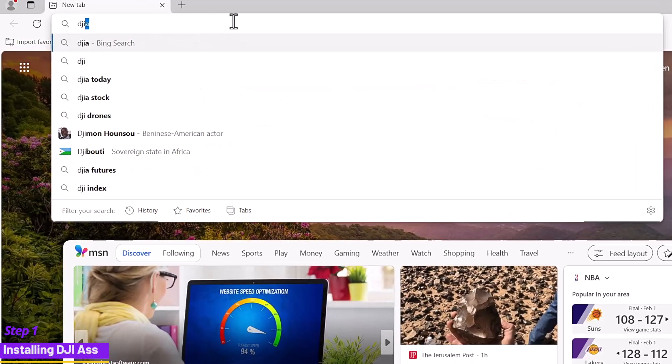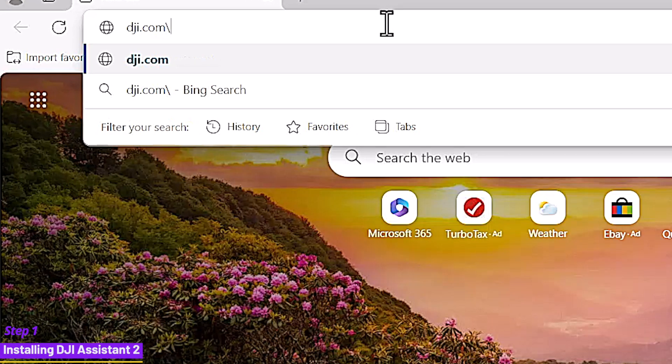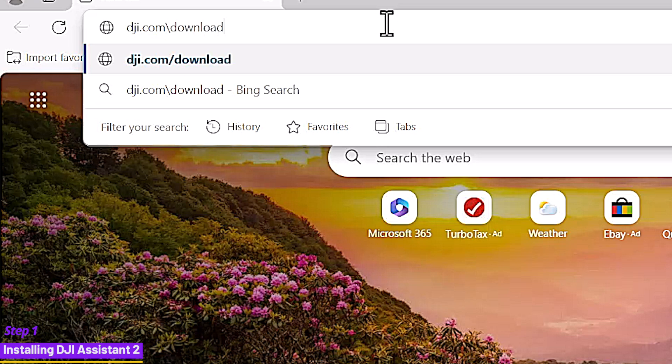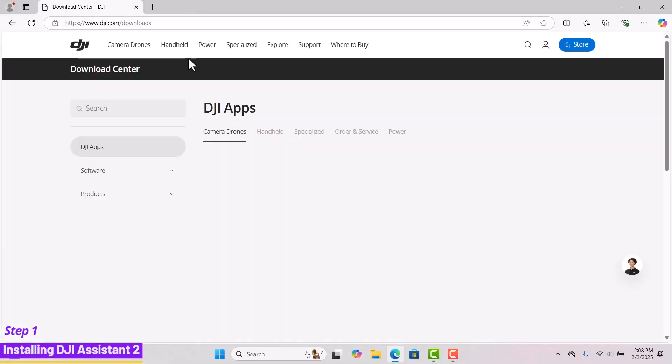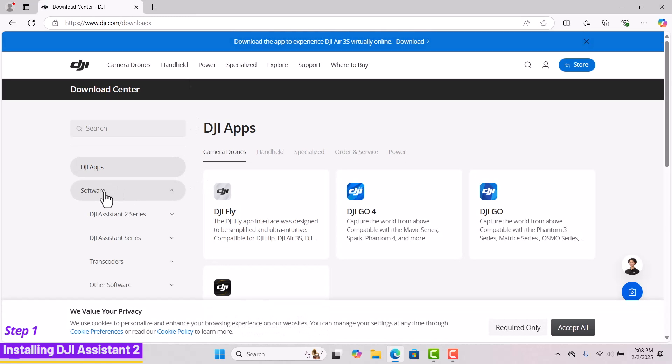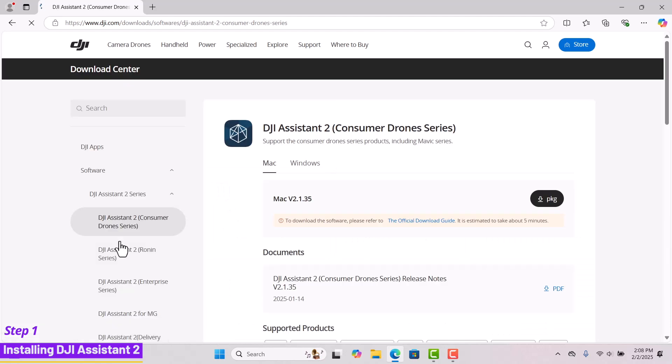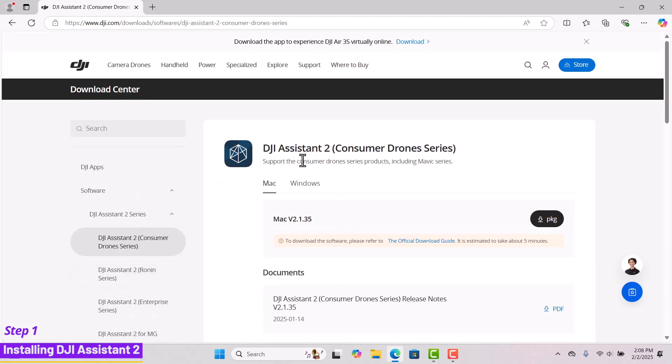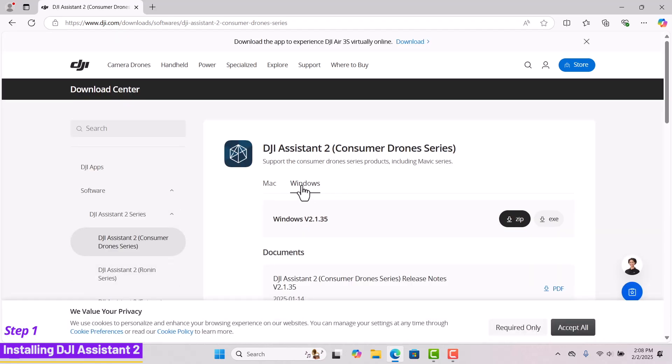You can simply type dji.com downloads. In the menu on the left, click software, then select DJI Assistant 2 series and select DJI Assistant 2 for consumer drones. Choose Windows version. I will download the EXE file.